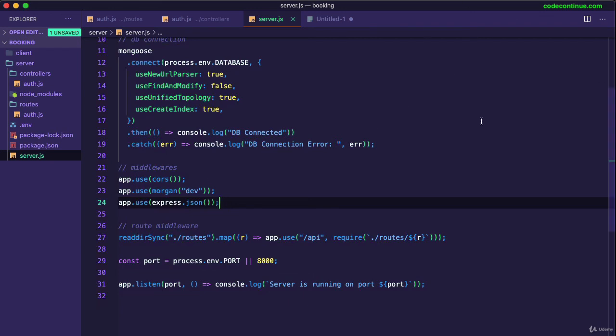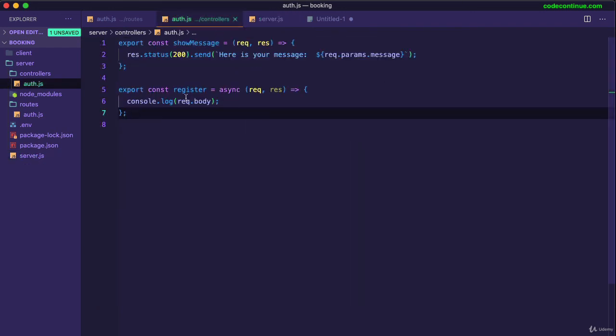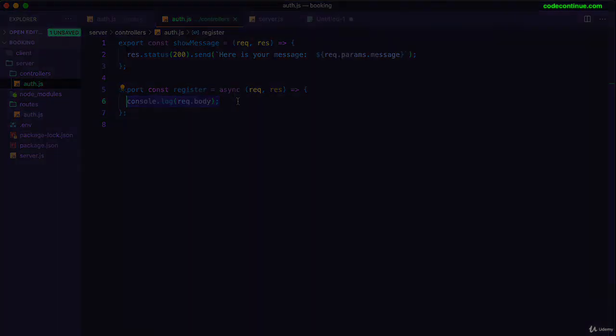In our controller, we have the user data already here, which is great. Now we can use that data to create a new user.